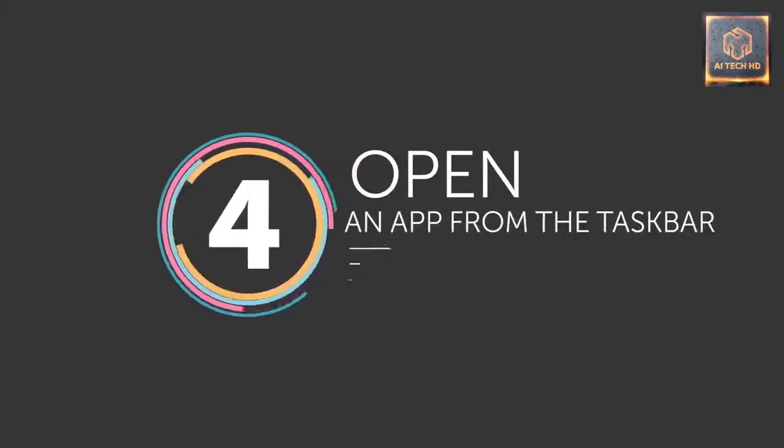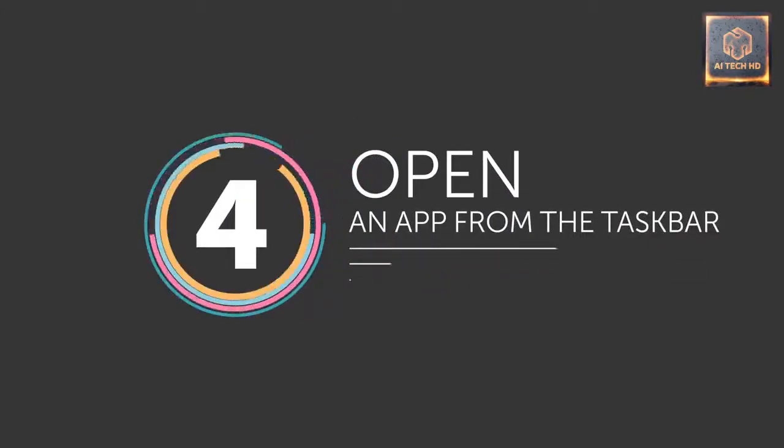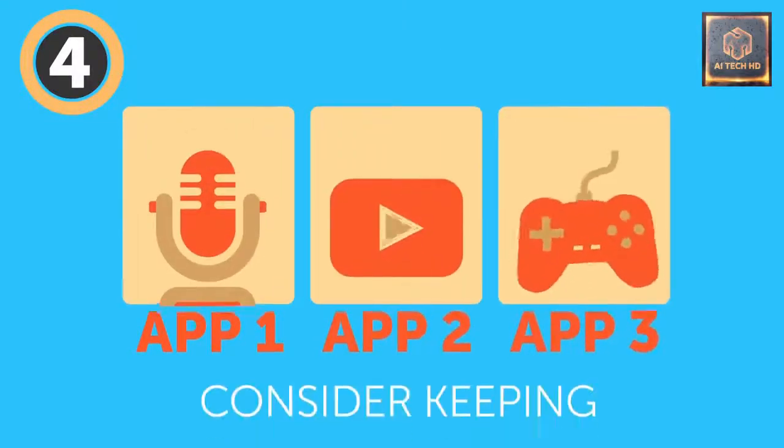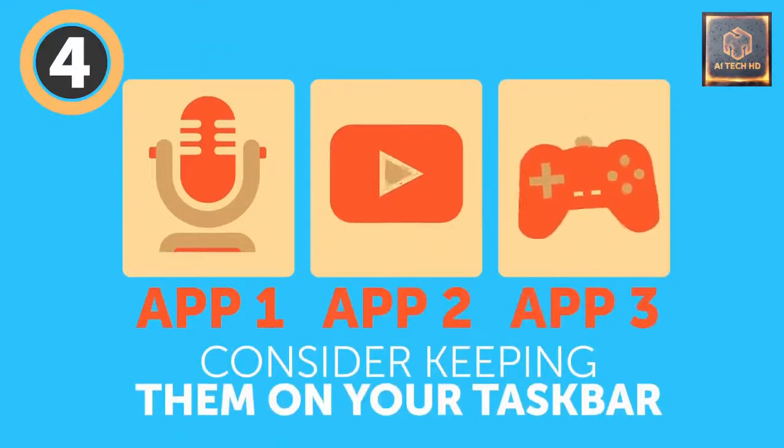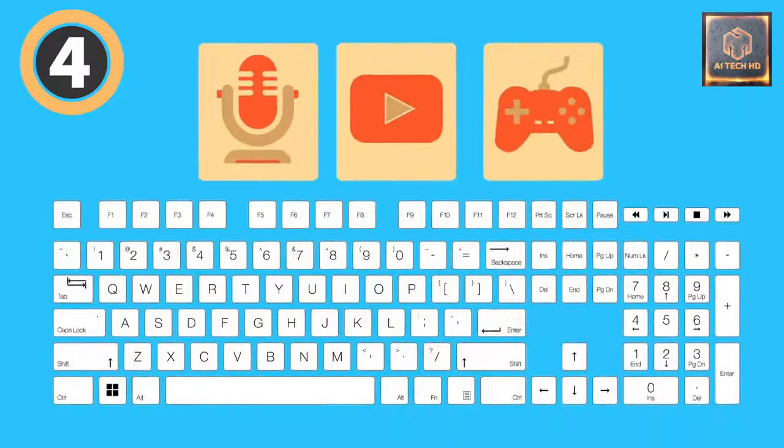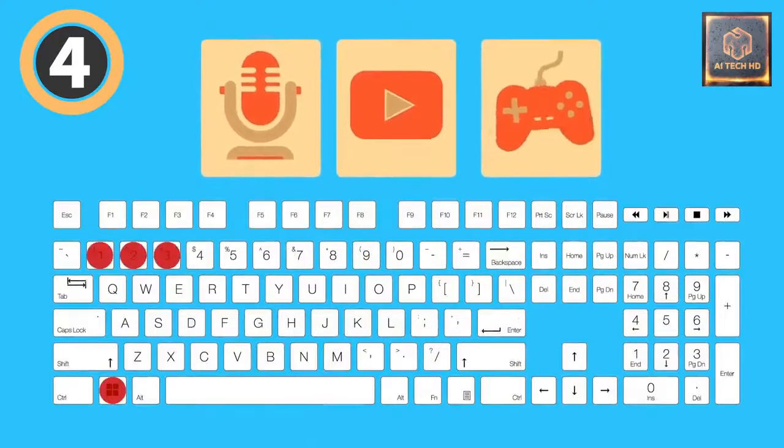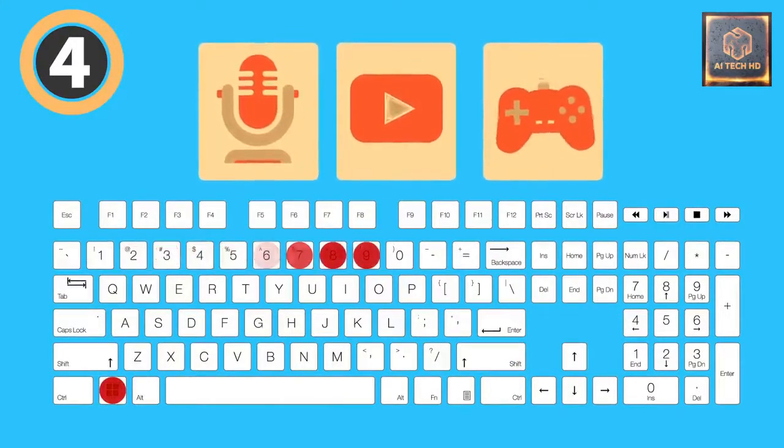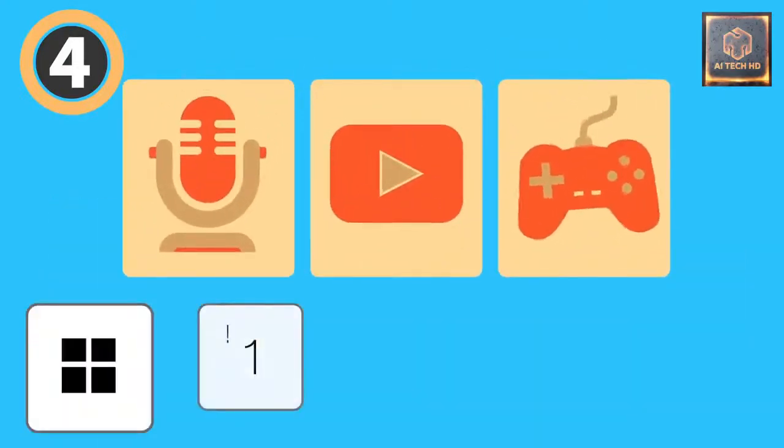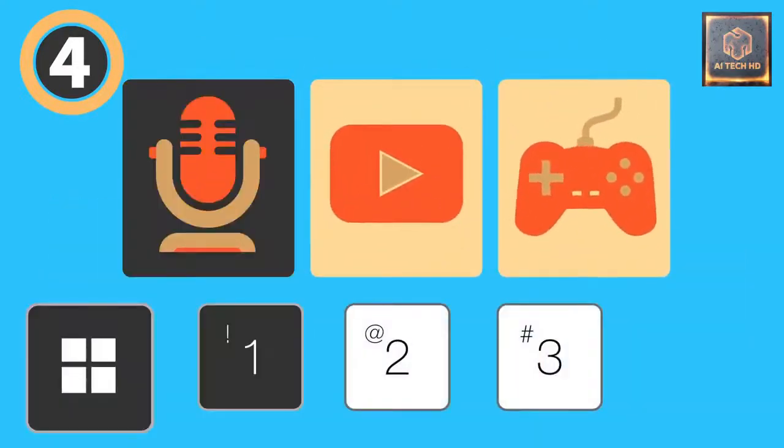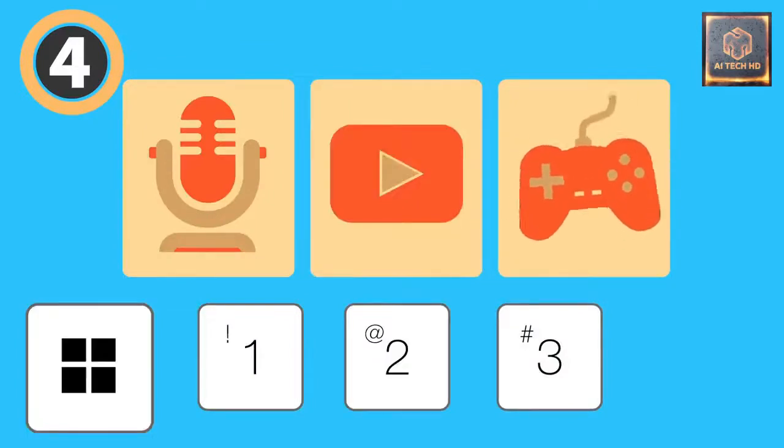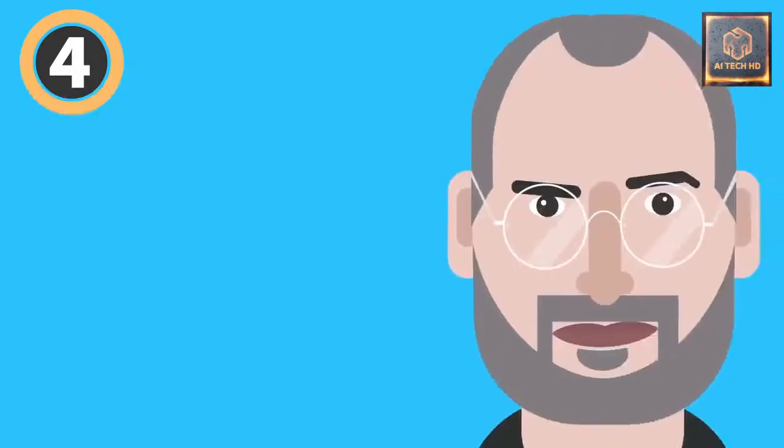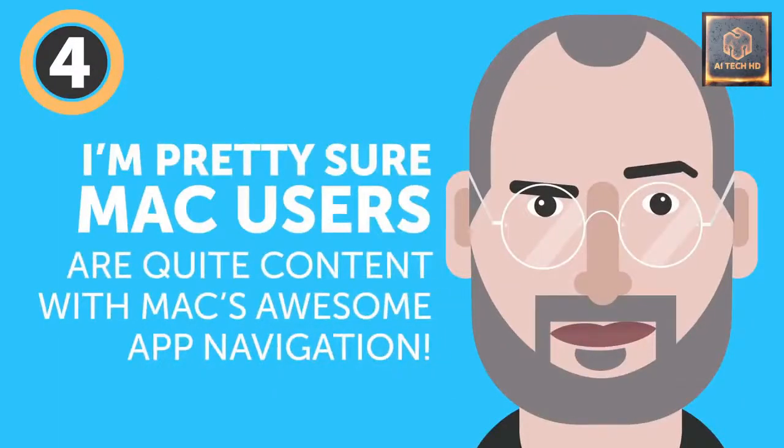4. Open an app from the Taskbar. If you want much faster access to your most used apps, consider keeping them on your Taskbar. It'll speed up your workflow even more if you use the following combination: the Windows key plus a number key from 1 to 9. Each number represents an app in your Taskbar from left to right, and this combo will bring up the necessary one. Unfortunately, there's no similar hotkey for OS, but I'm pretty sure Mac users are quite content with the Mac's awesome app navigation.